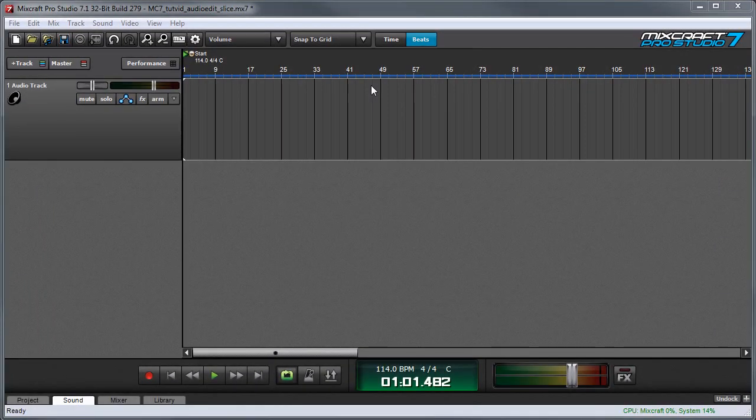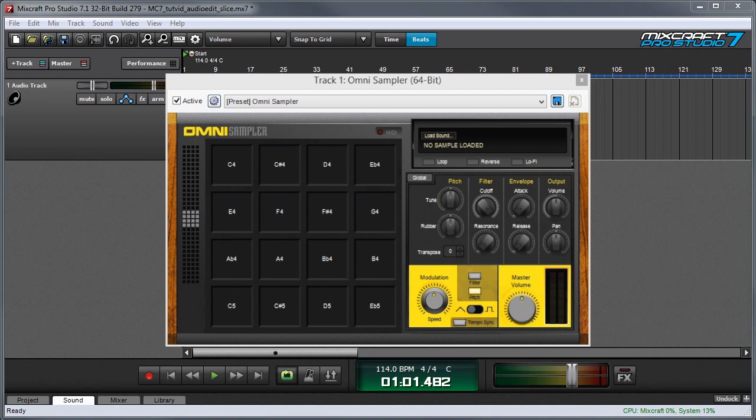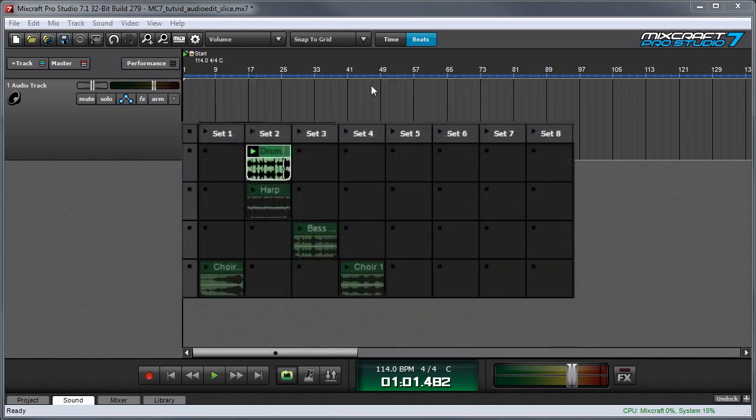In this video we'll learn how to slice audio in various ways and send the resulting pieces to OmniSampler as well as MixCraft's performance panel.